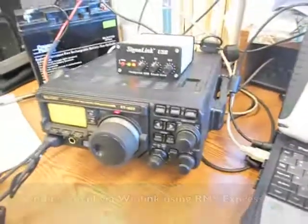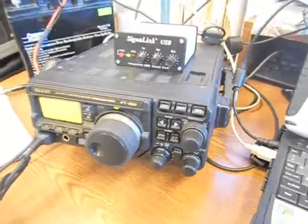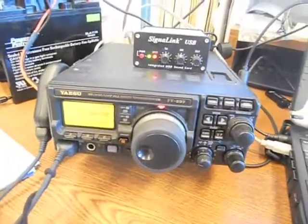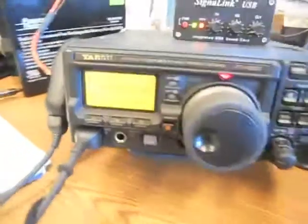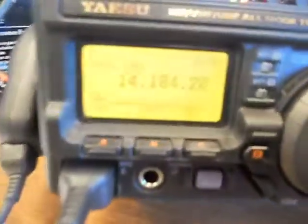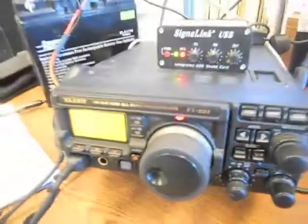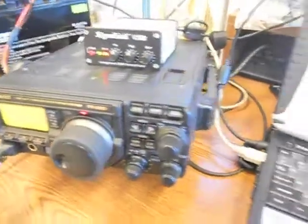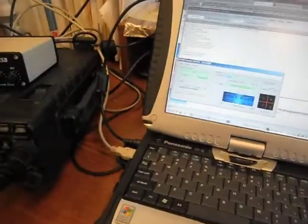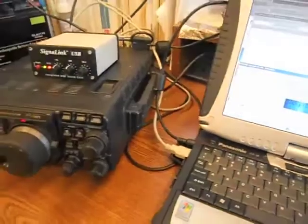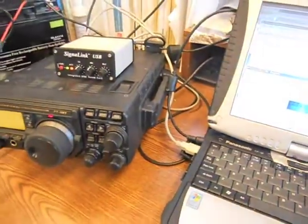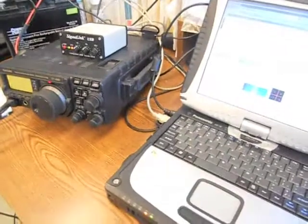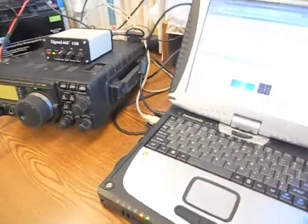Here we are sending a message to Steve, KB1TCE, via RMS Express. My radio is transmitting right now, connected to his RMS over in Owl's Head, which is only about six or eight miles away as the crow flies here on the coast of Maine.